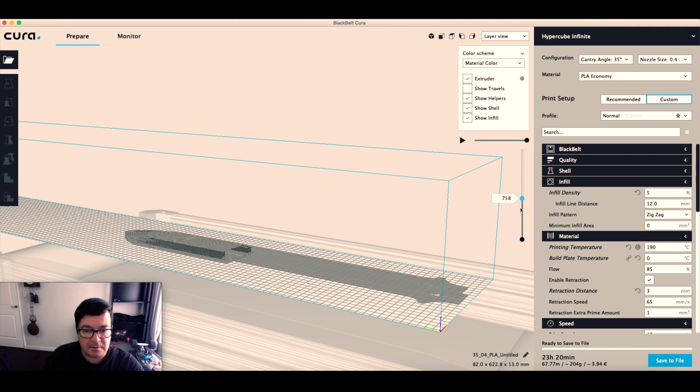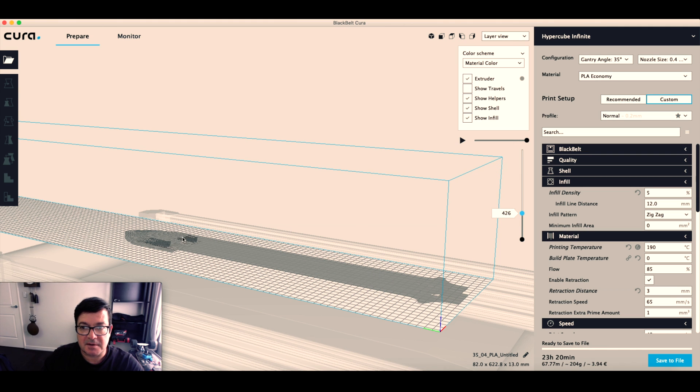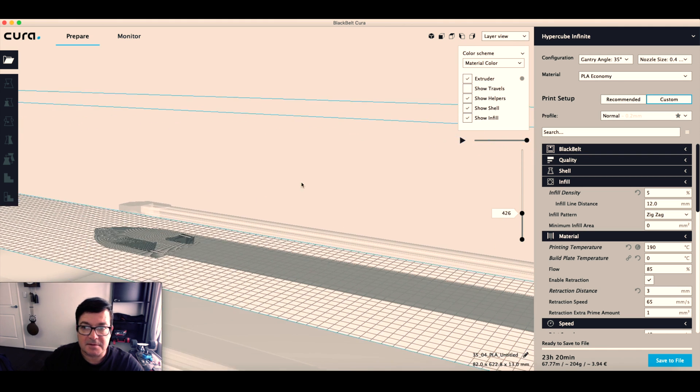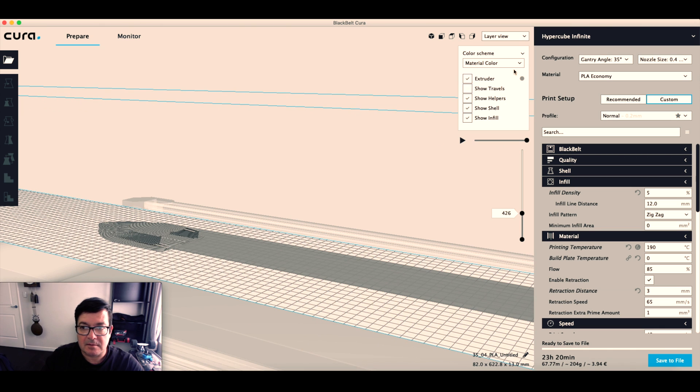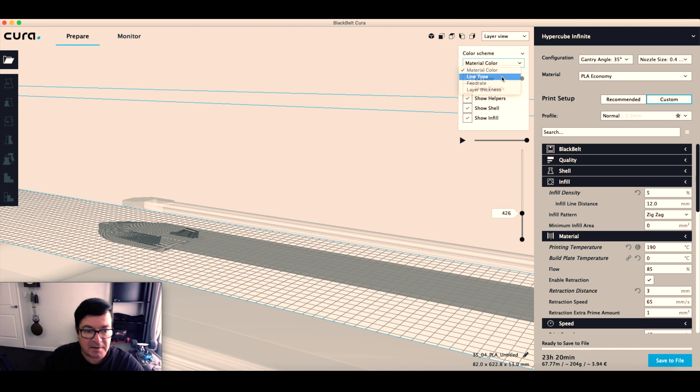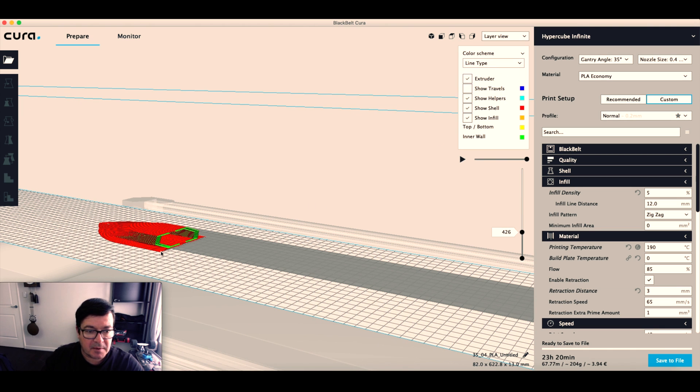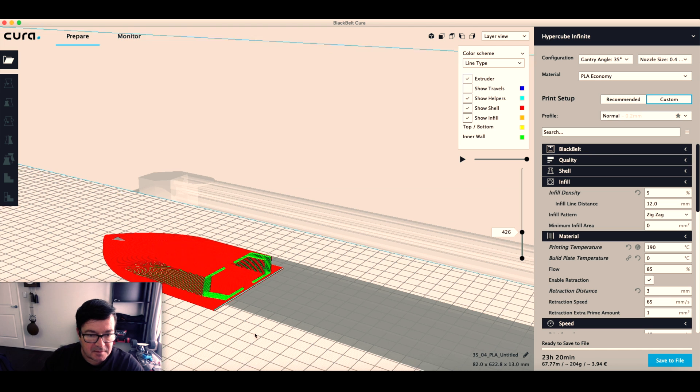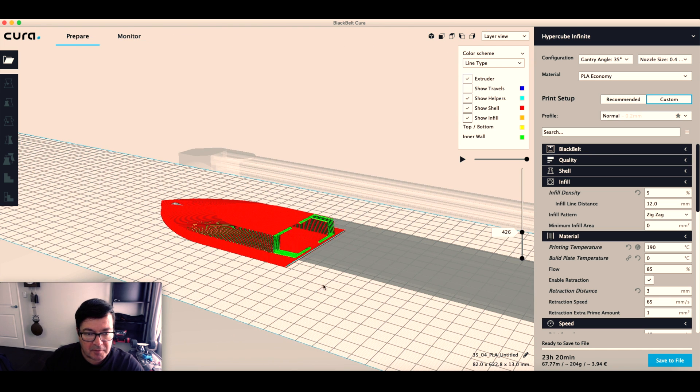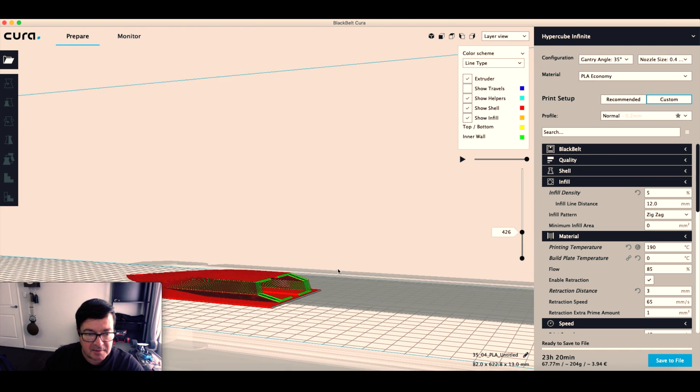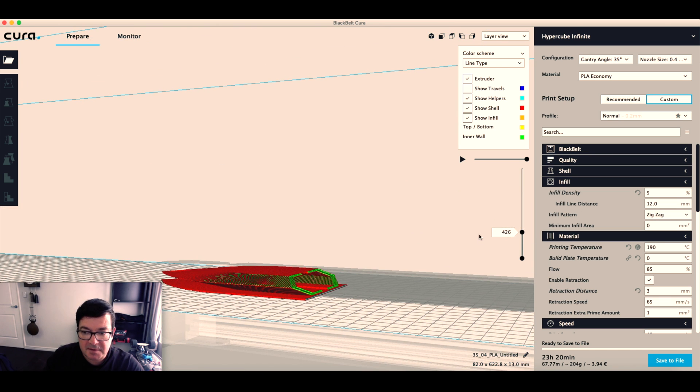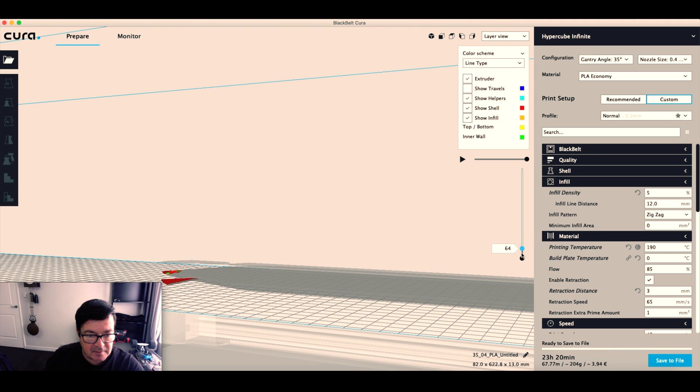So if we drag this, we can see that. Let's change this to line type. We can see that if we look from the side, we're going to need some support. Let's scroll down, even there.